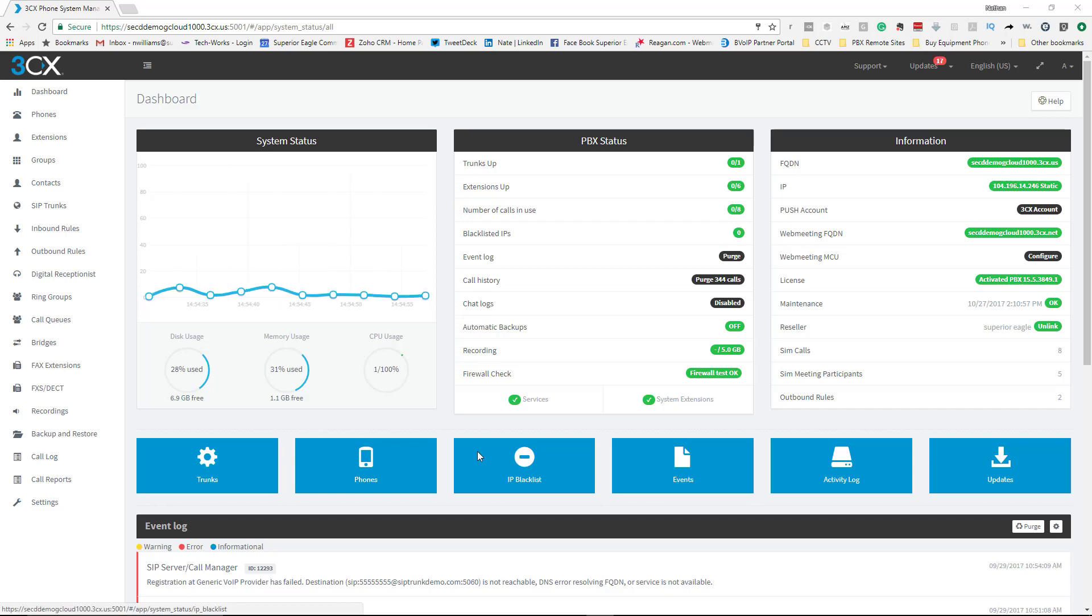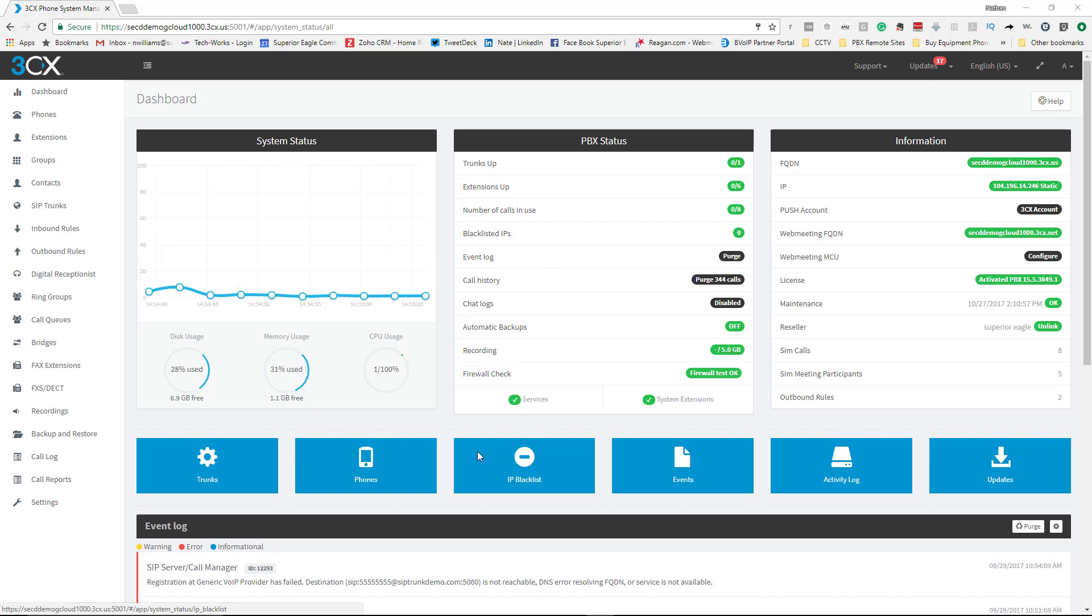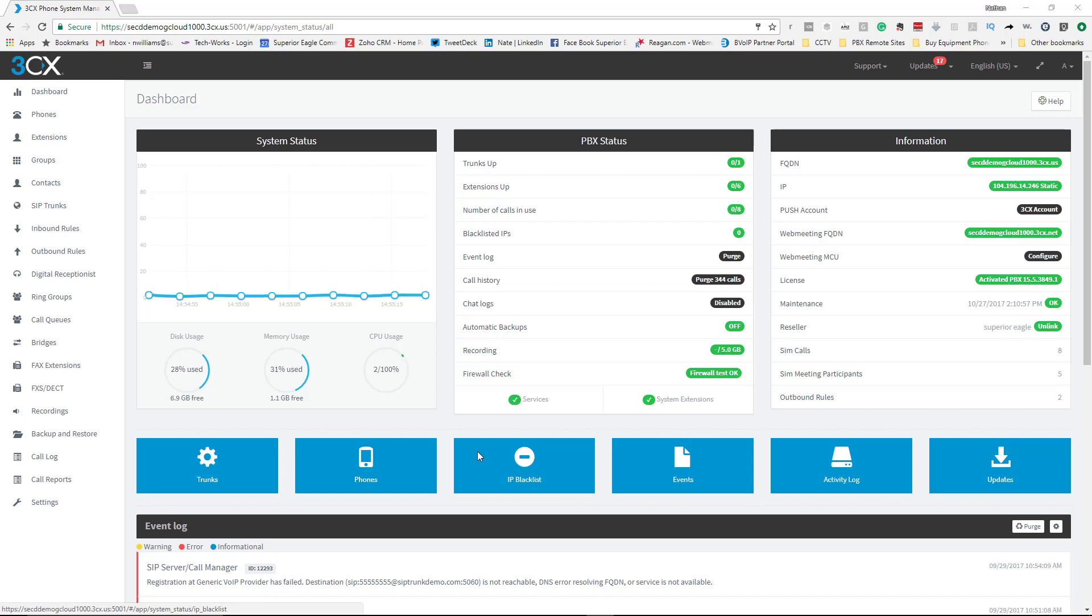Hey and welcome, Nate here with Superior Ego Communications. I get a lot of questions asking how do you set up office hours for 3CX. If you're familiar with version 14, this is version 15 and it does have a different graphical interface which I actually like a lot better.